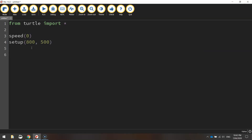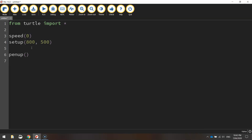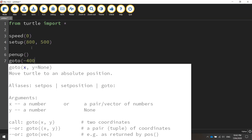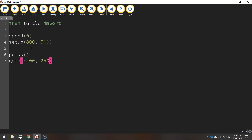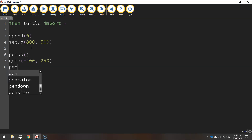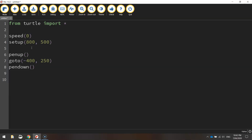We're then going to move our turtle to the starting point. To do that we need to call the penup function first to lift our pen up off the page so it's not drawing anything yet. We'll then go to the coordinates minus 400 for the x value and 250 for the y value, so we're starting up in the top left corner of the page. We'll then put our pen down, ready for drawing.